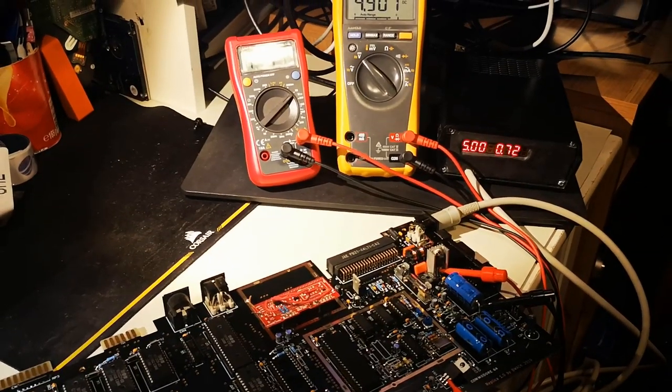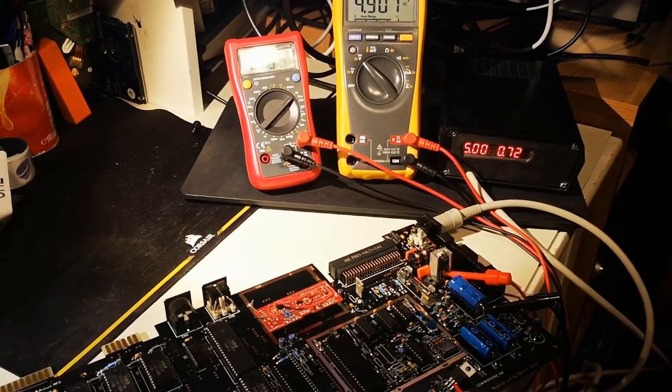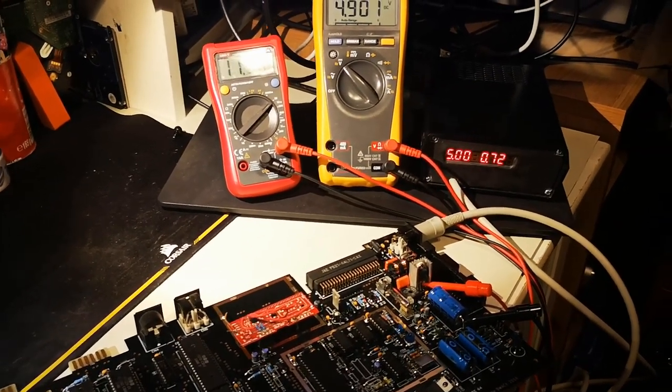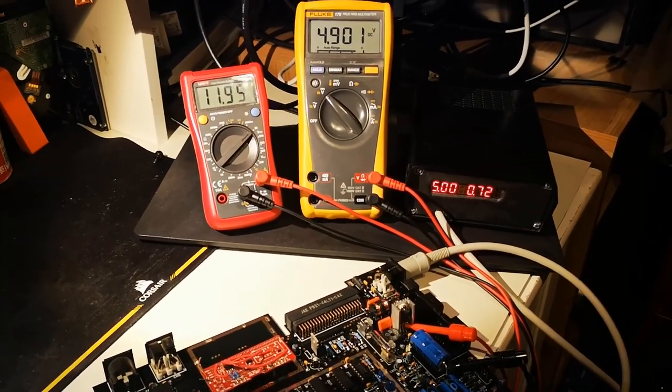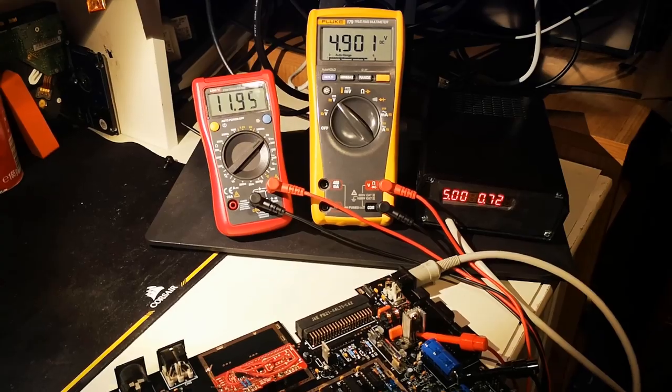It's been on for like an hour and it's still 4.901.